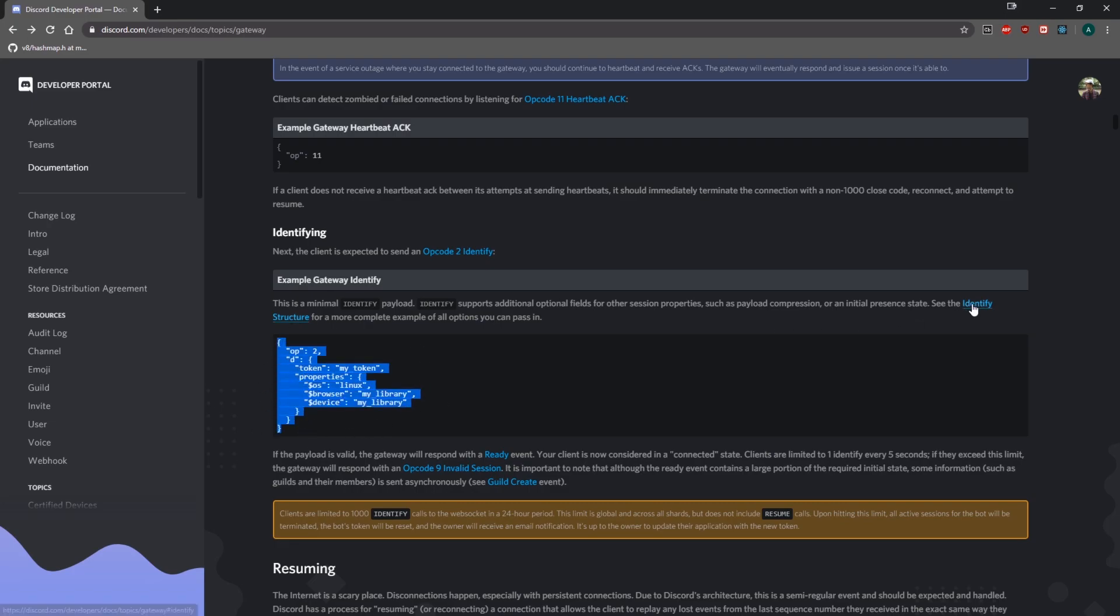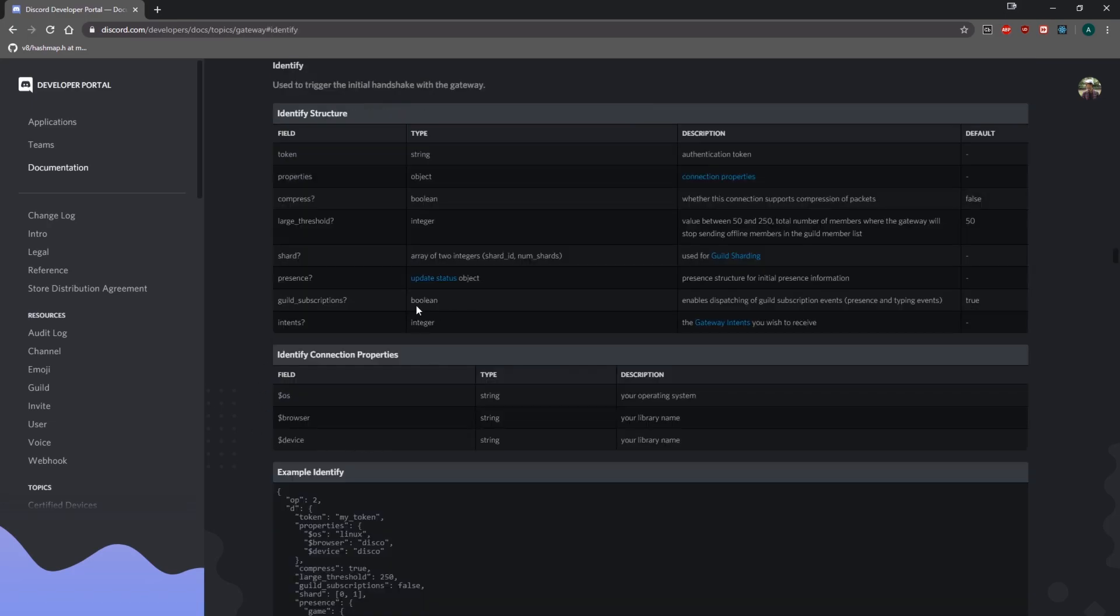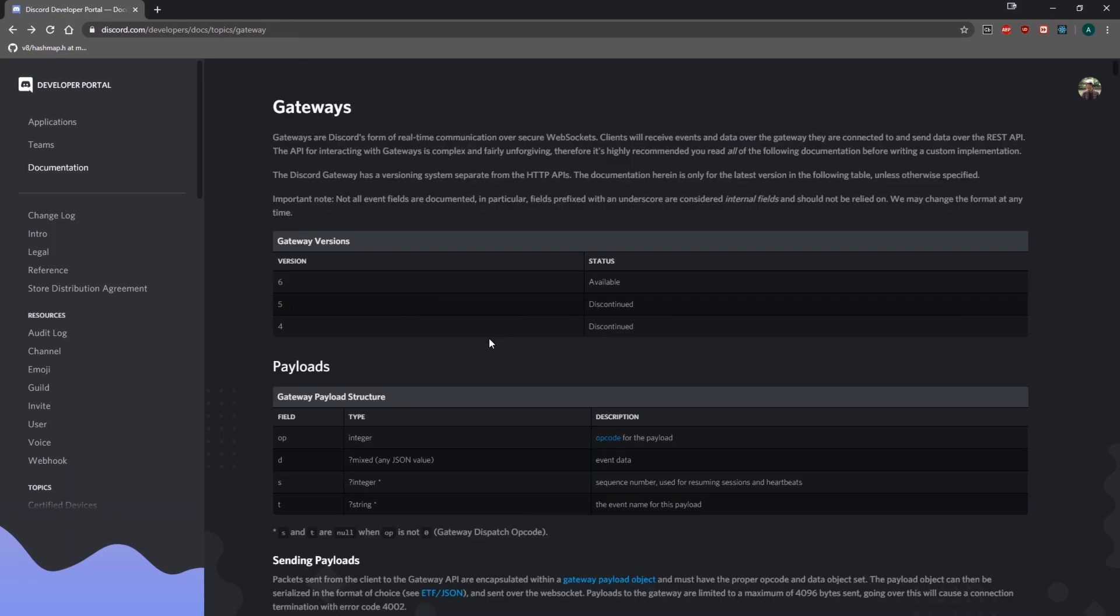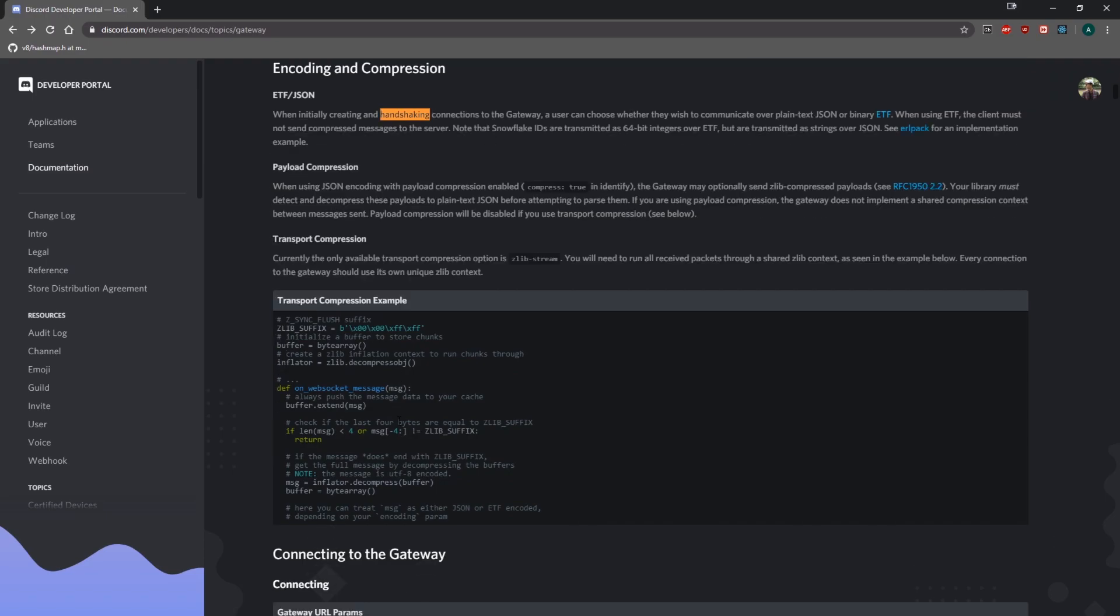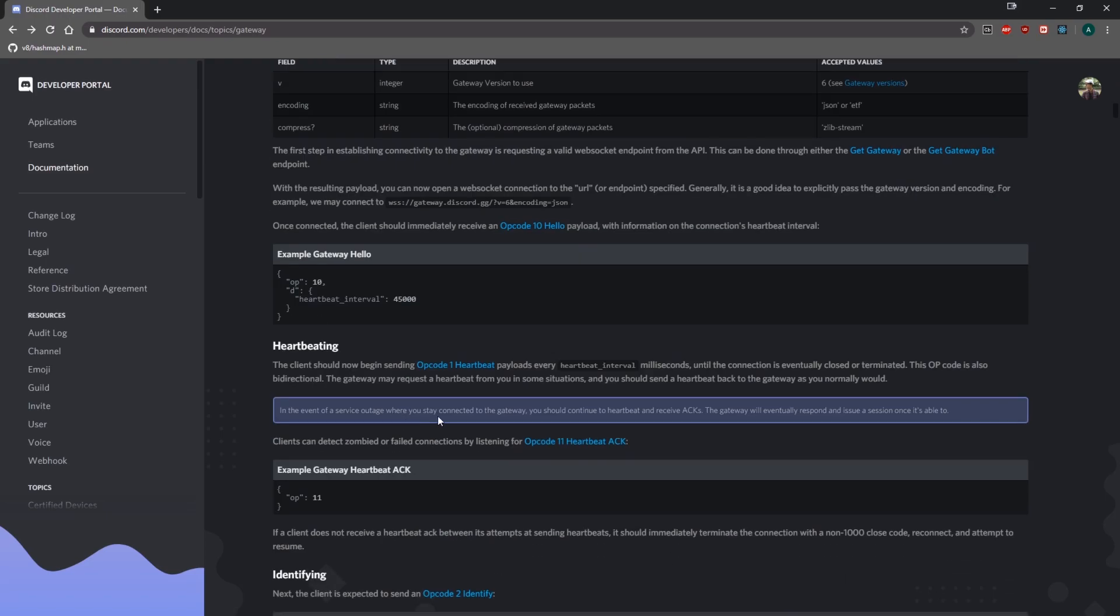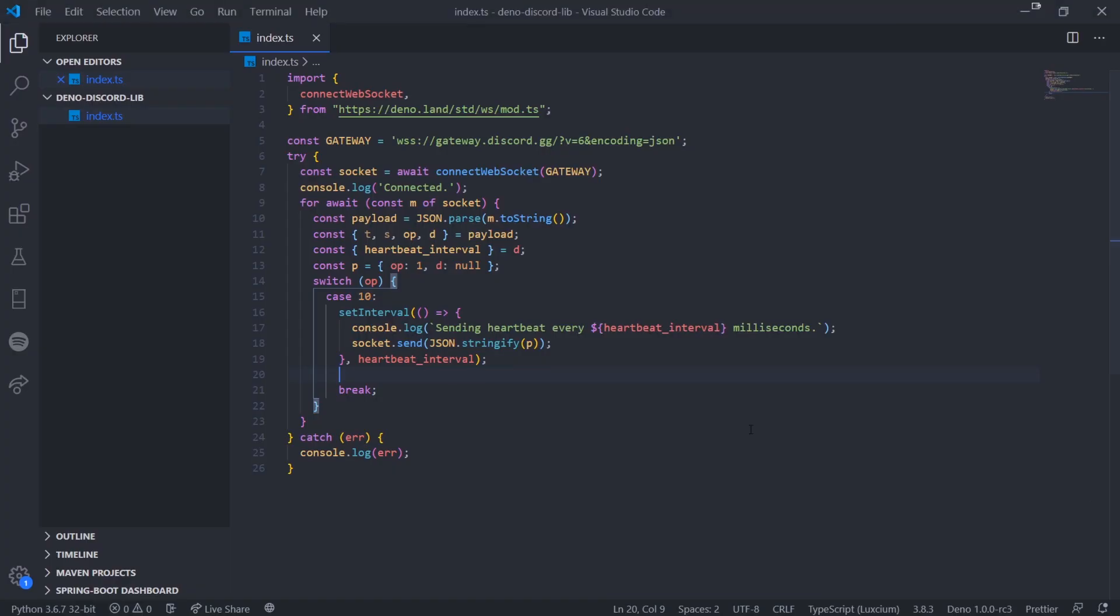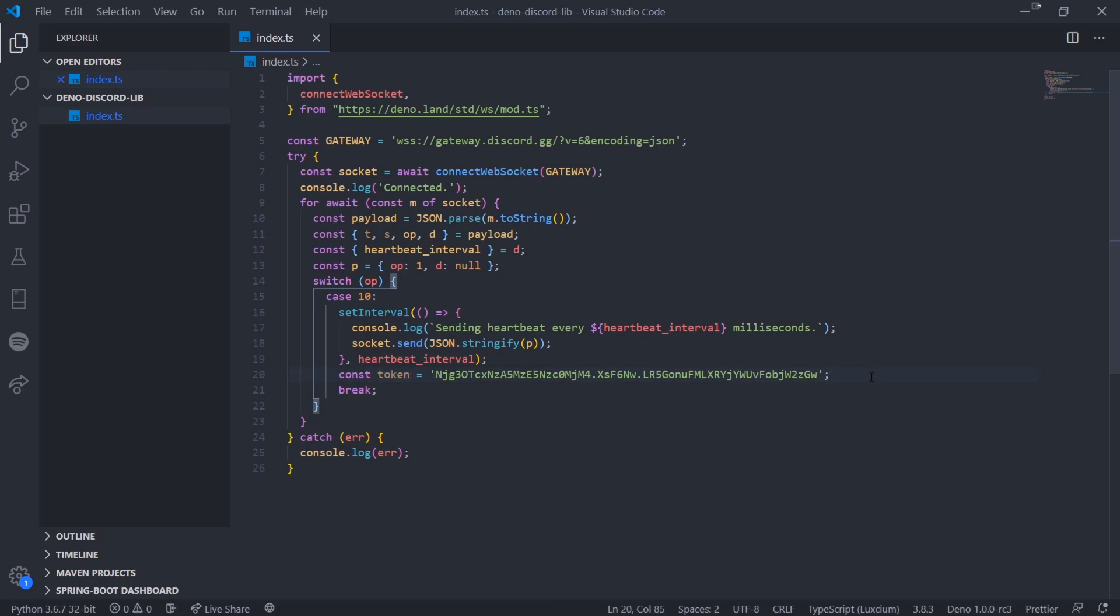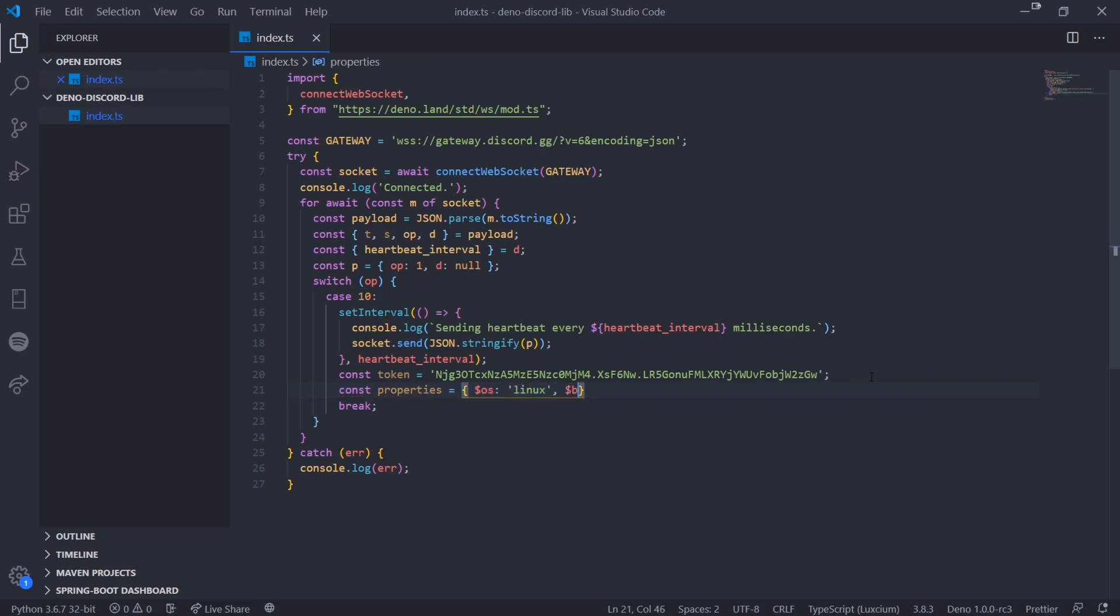We're going to need to pass in the heartbeat interval. Now that we've started heartbeating, this is going to keep the connection alive. The next thing we have to do is identify ourselves. We're going to identify by passing in an identify payload. We need to specify a couple of properties. The Discord documentation shows you the basic payload you need to send. You can click on identify structure and see all the fields you can pass in. The important one is the token that you need. You're going to need to get your Discord bot token. I got my bot token so I'm declaring a variable and assigning that.